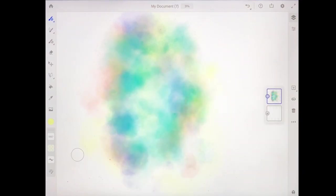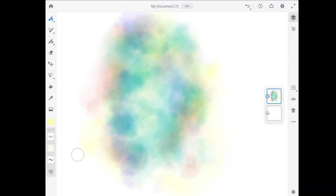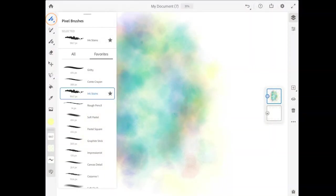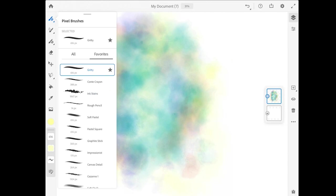All right, that looks good. Next, what I'm going to do is I'm going to come up to the pixel brush again, and I'm going to choose this gritty brush that I had earlier saved to my favorites.